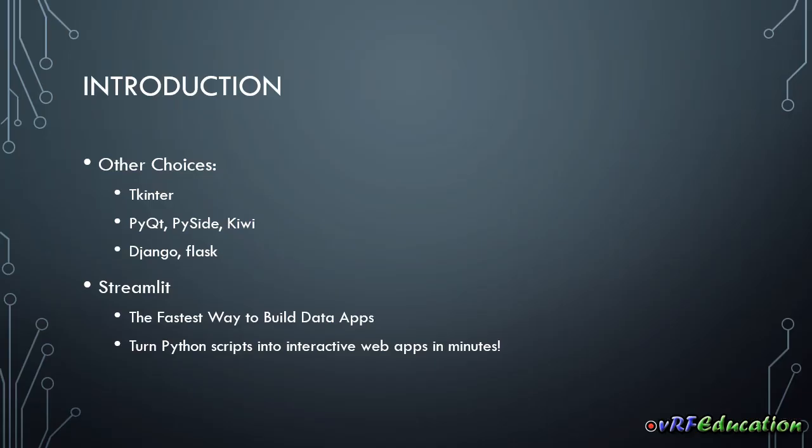So if you don't have any knowledge of how to create a web page, nowadays web pages are more popular than desktop applications. So you need to go and learn HTML, CSS, JavaScript or things like Django or Flask to be able to create simple web applications.